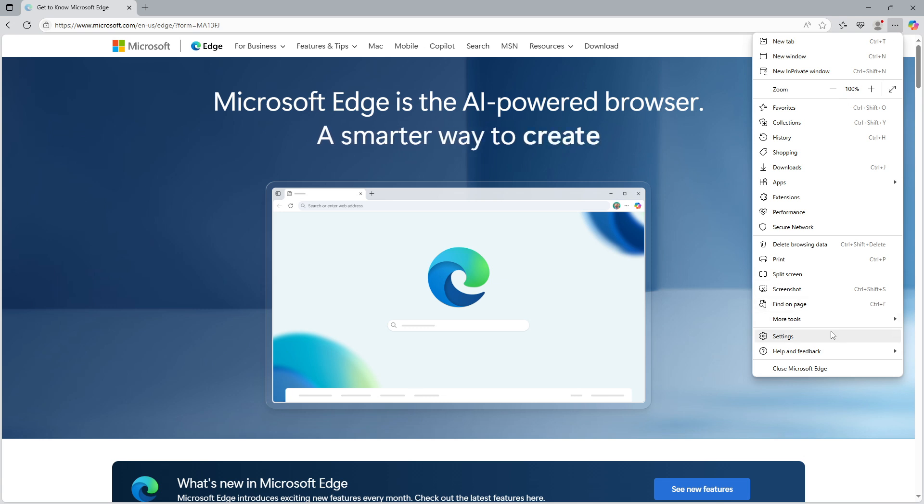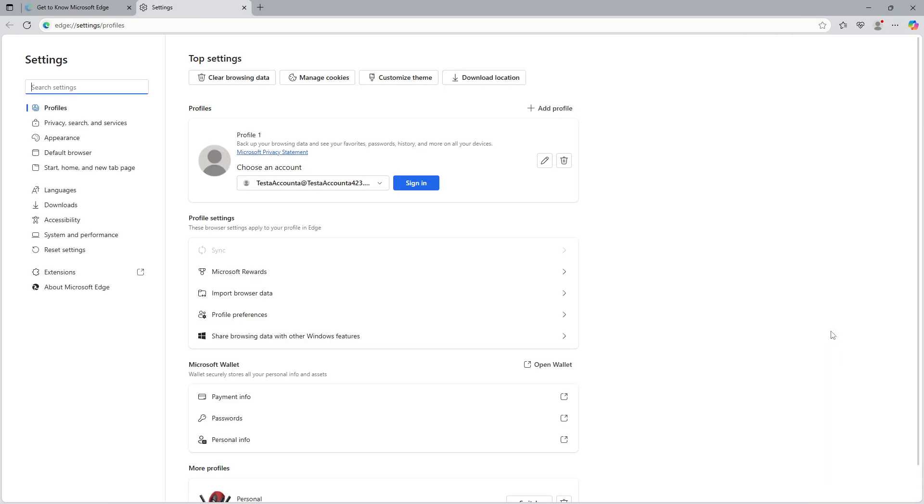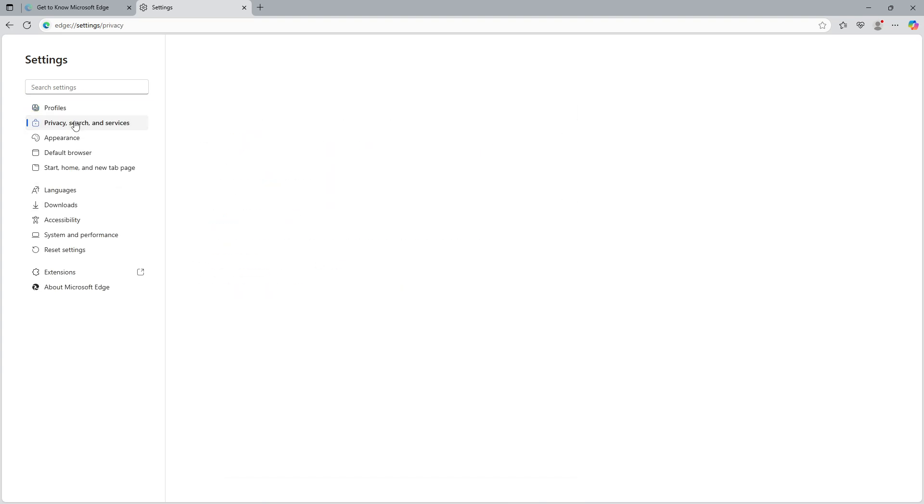This is where you'll find all the configurations you need to optimize your browsing experience. Now in the settings menu, you'll notice a sidebar on the left side. From this sidebar, look for the section labeled privacy, search and services and give that a click.